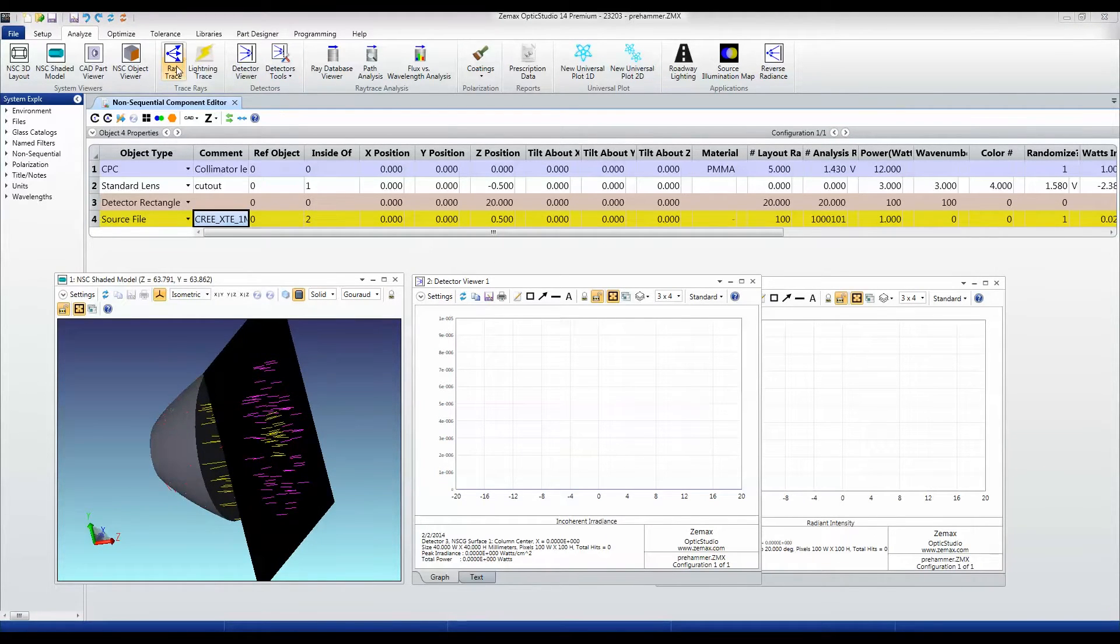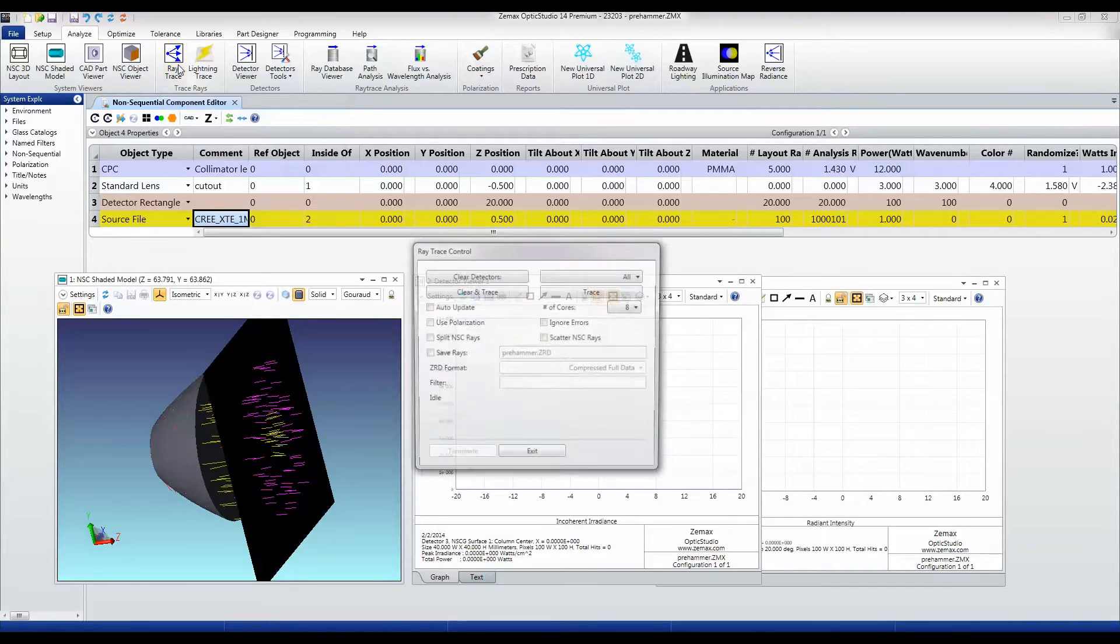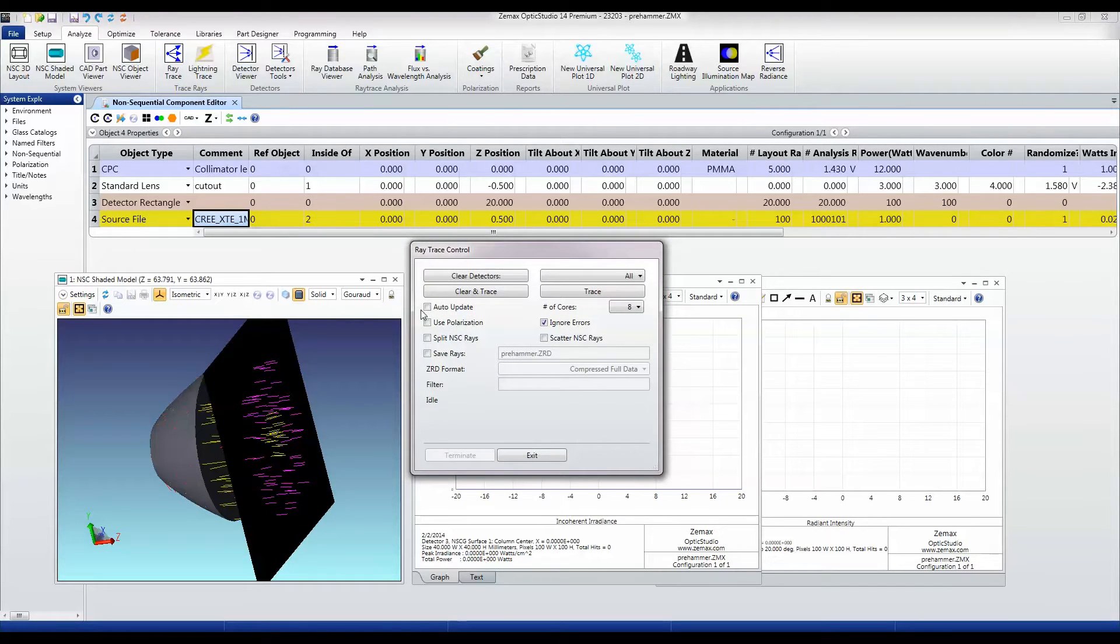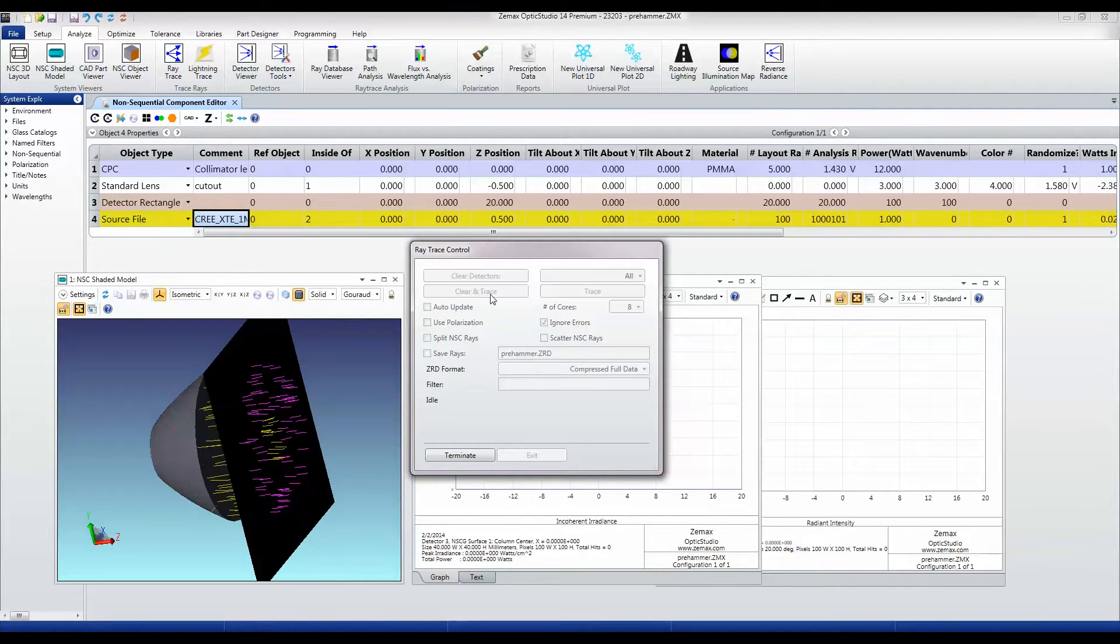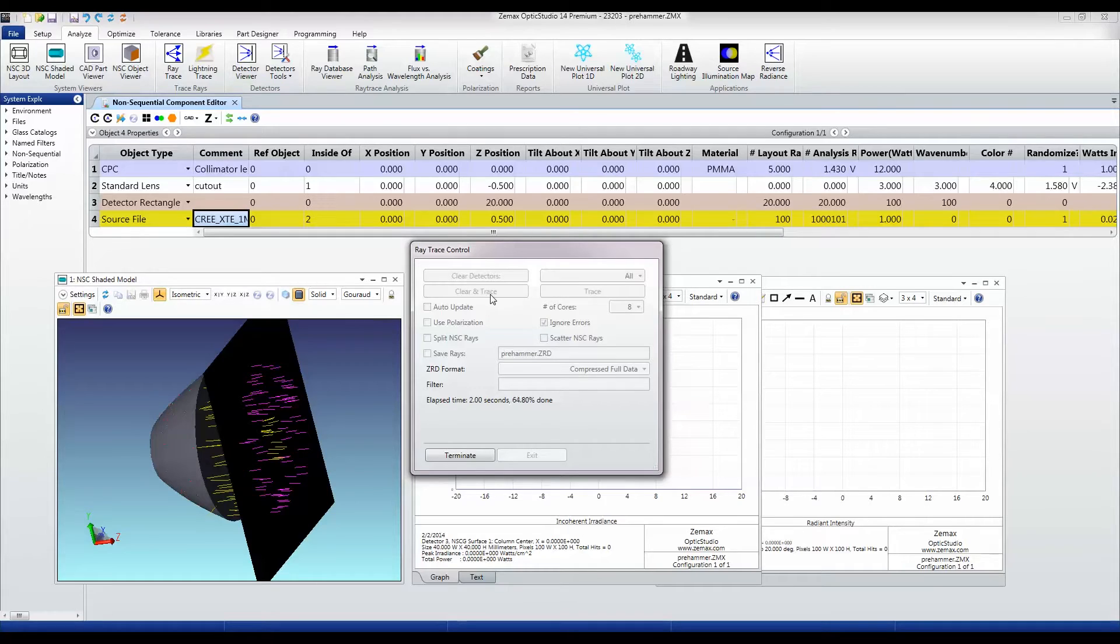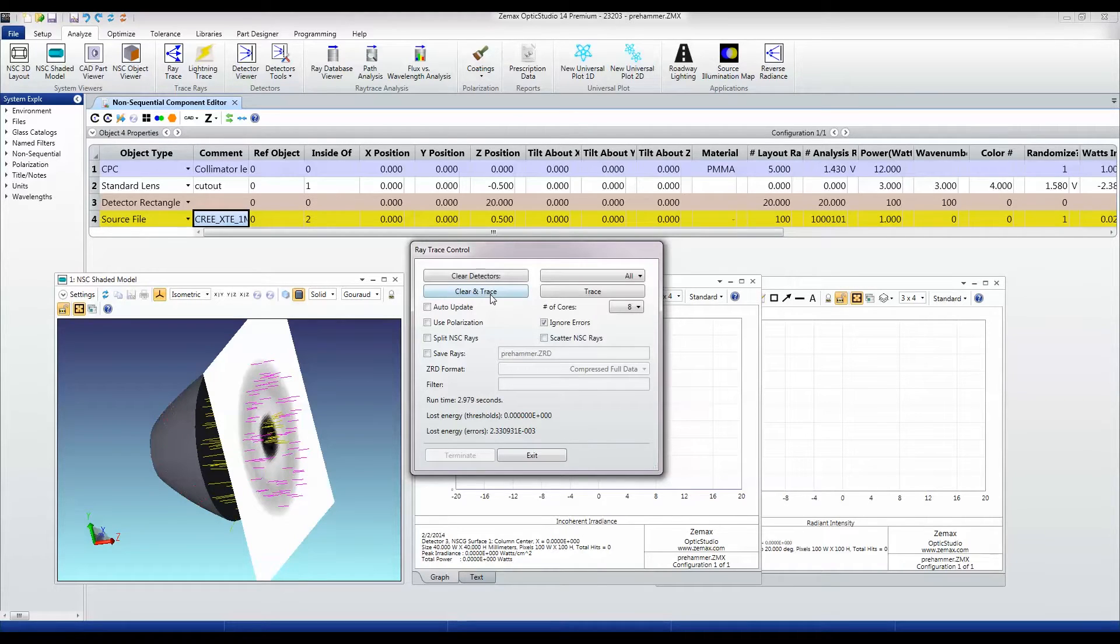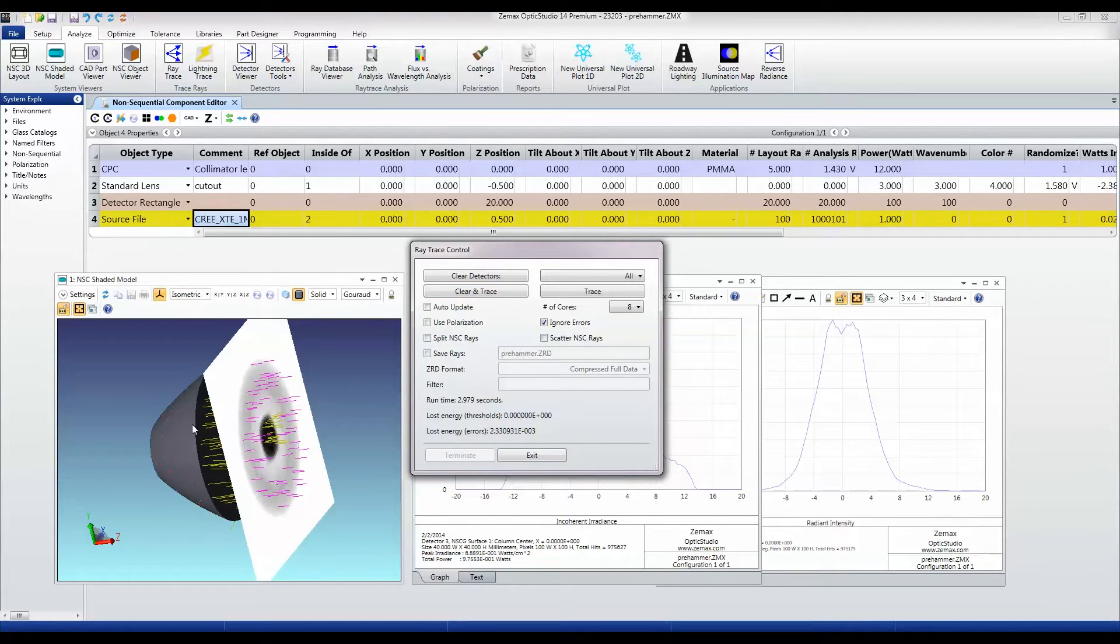And so I'm tracing a million rays, so let me just clear and trace that million rays. And that's just under three seconds for a million rays through this component.